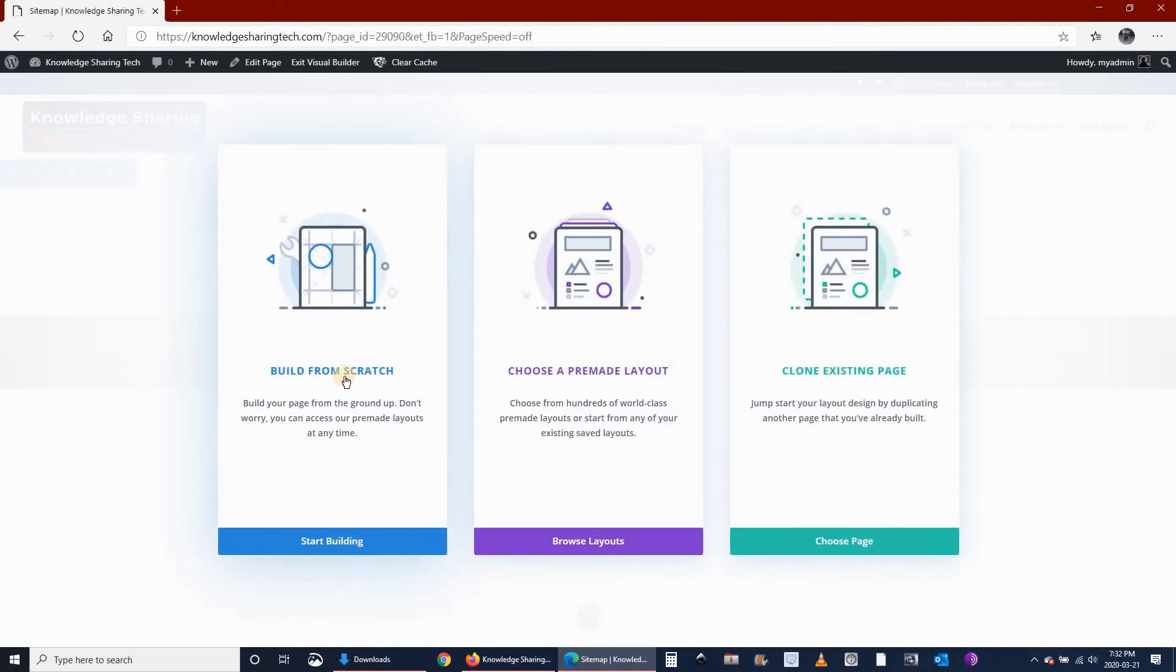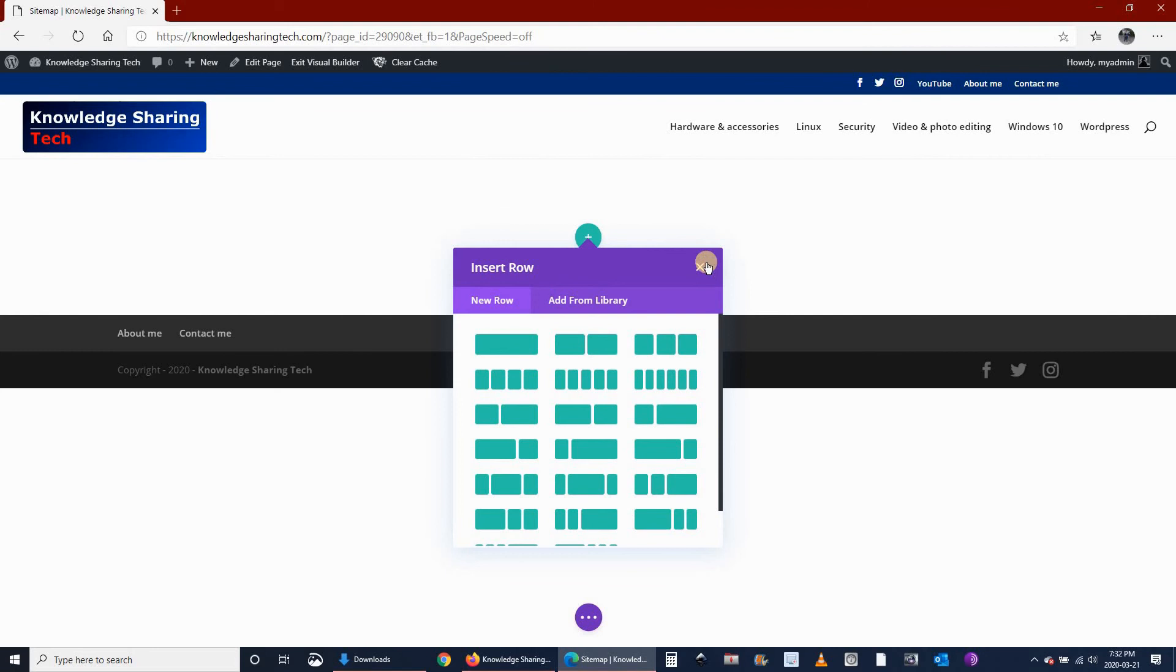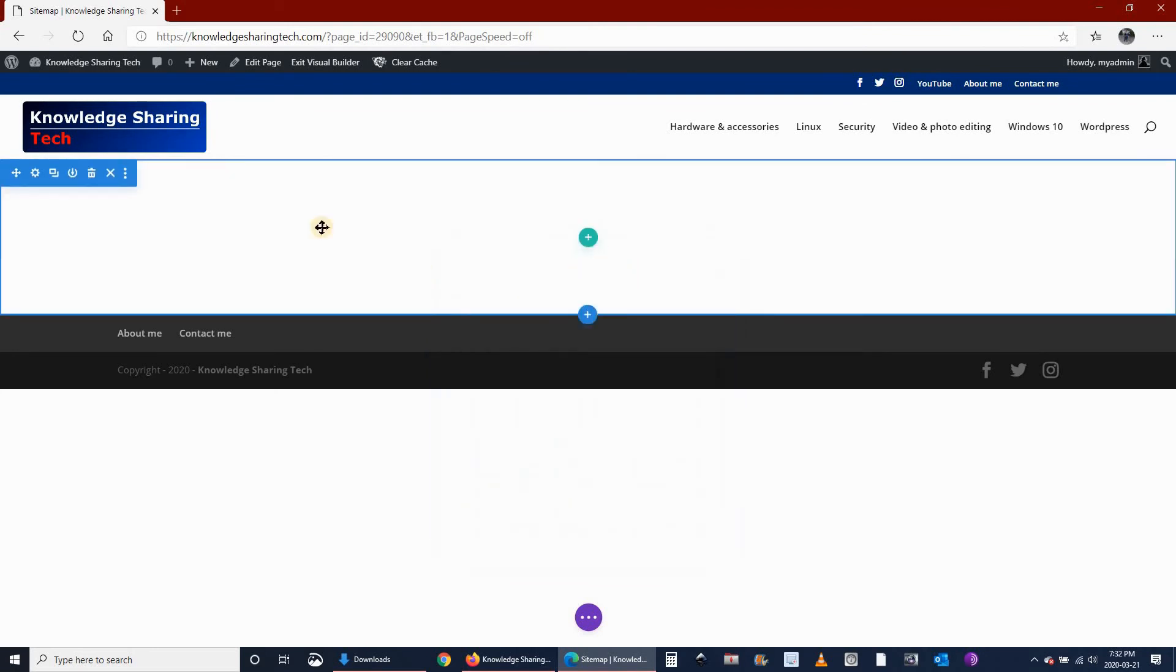Choose the option Build from Scratch. We will be downloading a layout from the Divi theme from elegantthemes.com. So I closed the default row that appeared when I created a new page.